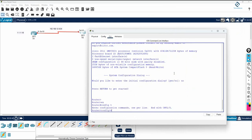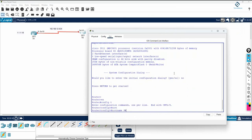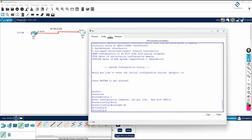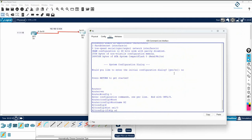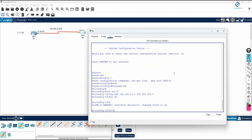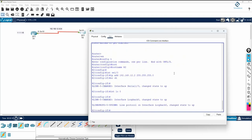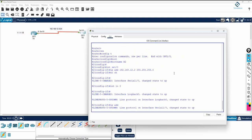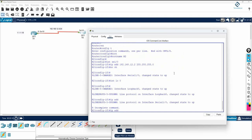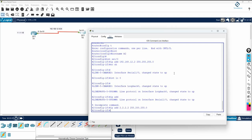On R2, write no, enable, config t, hostname R2. Then interface SE 1/0, ip address 192.168.12.2 255.255.255.0, no shutdown. Then interface loopback 0, ip address 2.2.2.2 255.0.0.0.